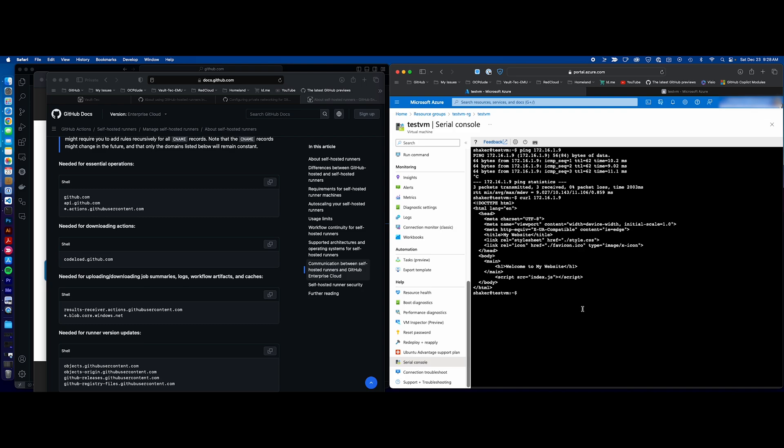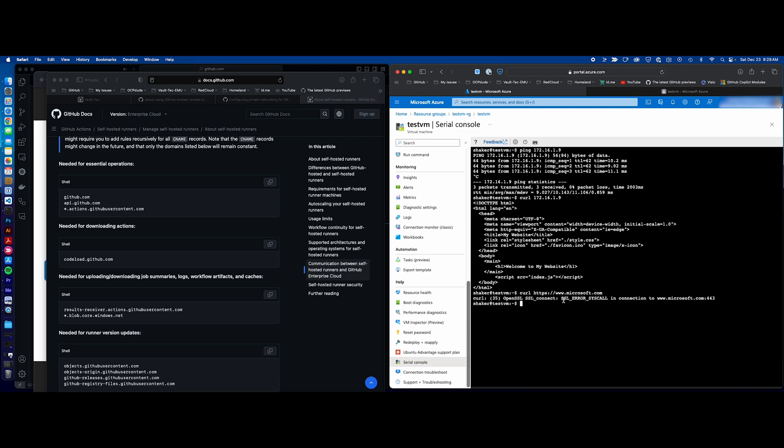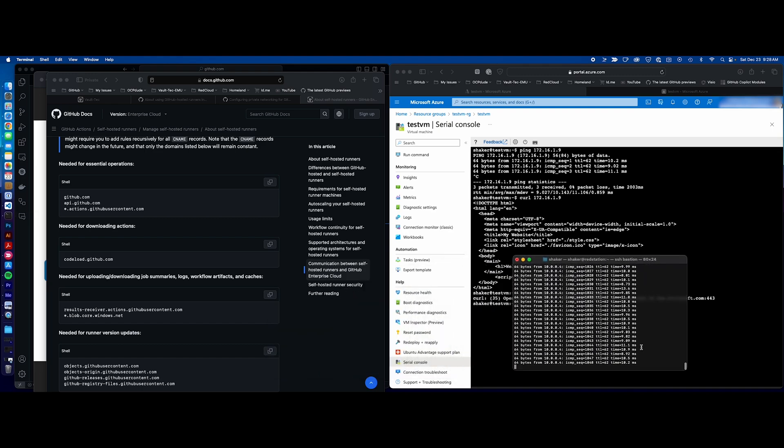Now, let's also see if we can curl something else. Now, what's not in here is anything to, let's say, Microsoft, right? So, we can say curl HTTPS www.microsoft.com, and you see that I'm not allowed. Now, you might think that this is because it's an SSL issue, but that's not actually correct.